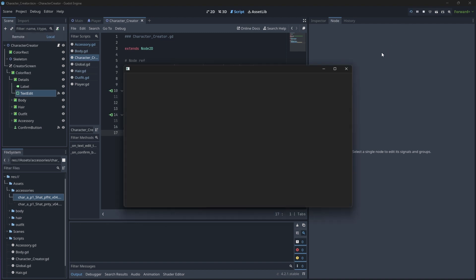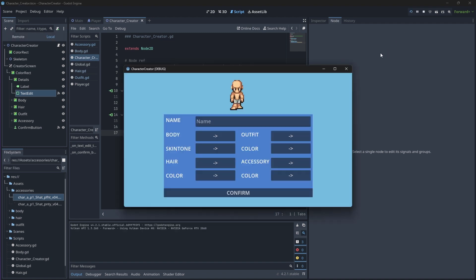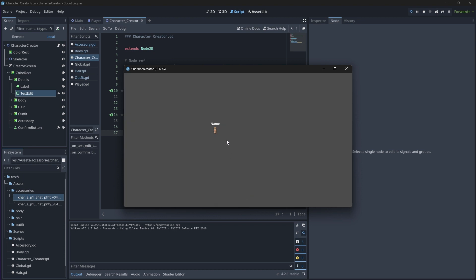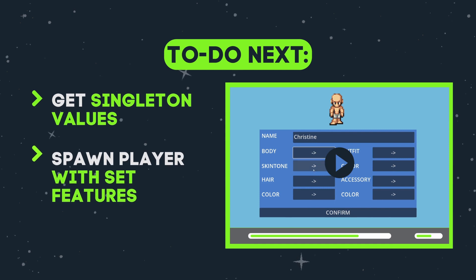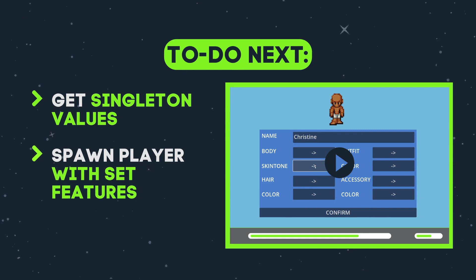Now, if you run your scene, you should be able to set your name and change your features. The only problem we have here is that we won't see the changes in our player scene yet since we aren't porting the values over to our player skeleton. We'll do that in the next section.